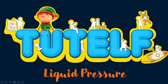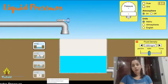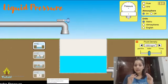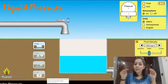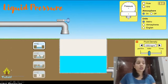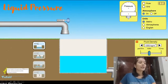Hello friends, welcome to my channel Tutel. The topic we are going to cover today is liquid pressure. Liquid pressure, as the name suggests, is the pressure because of a liquid. The liquid particles apply some pressure, and this constitutes liquid pressure.